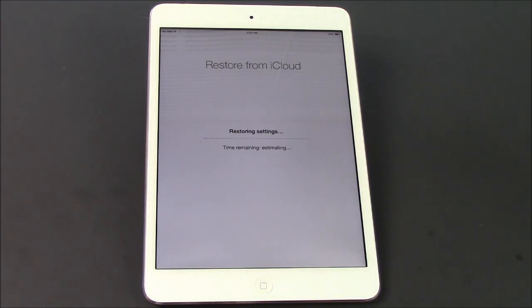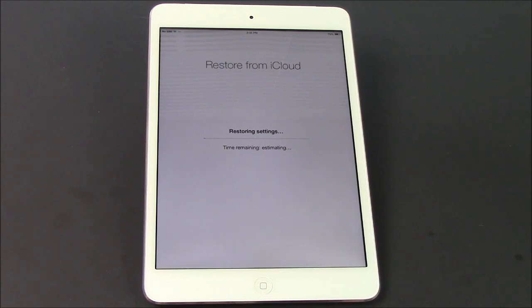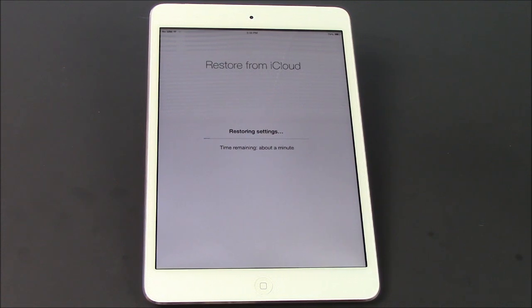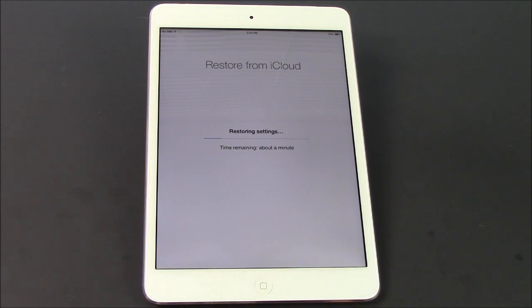Then it's gonna go through its whole restore process. Depending on the size of your backup and how many pictures and apps you have, the time will vary. Just let it do its thing — it might take up to half an hour or so. Don't be alarmed if that's how long it takes; that just means your backup file is bigger. Once it's done, it's gonna go to your main screen and may allow you to download all the apps again, downloading them one by one. So once you've done that, you're all done — enjoy your restore. Bye-bye.